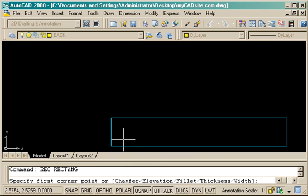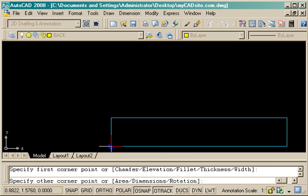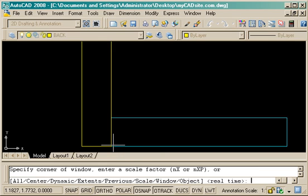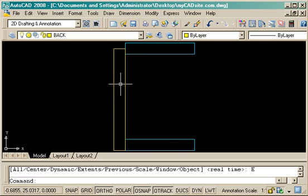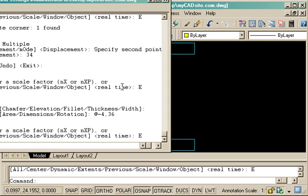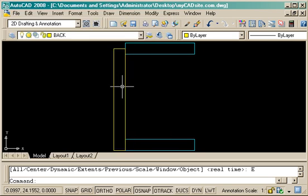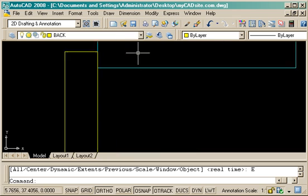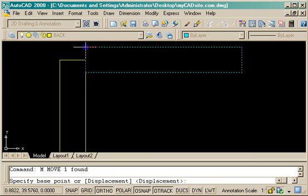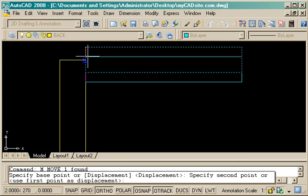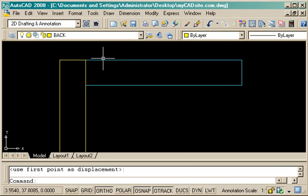And from that corner, I'm going to draw it up at negative 4 and 36 up in the Y. And you'll see I miscalculated the height on the way up, so I'm just going to move that arm down to the edge of the back. And just using the simple move command from there to there.